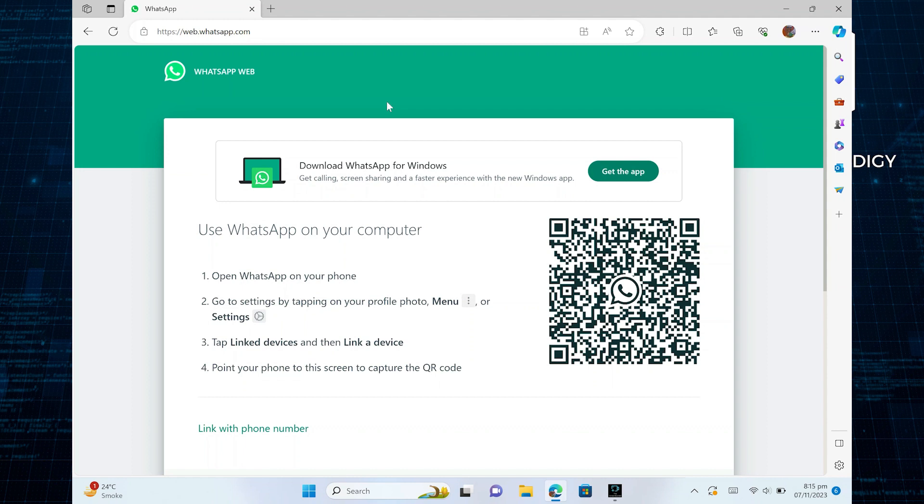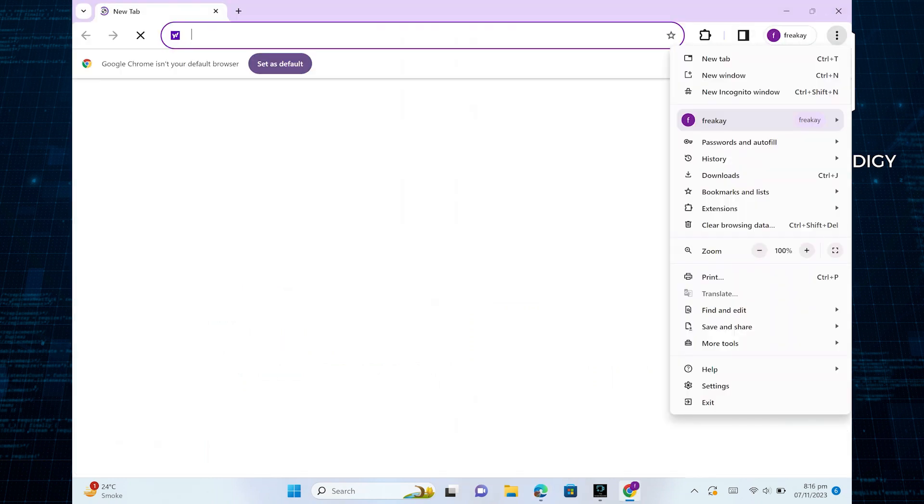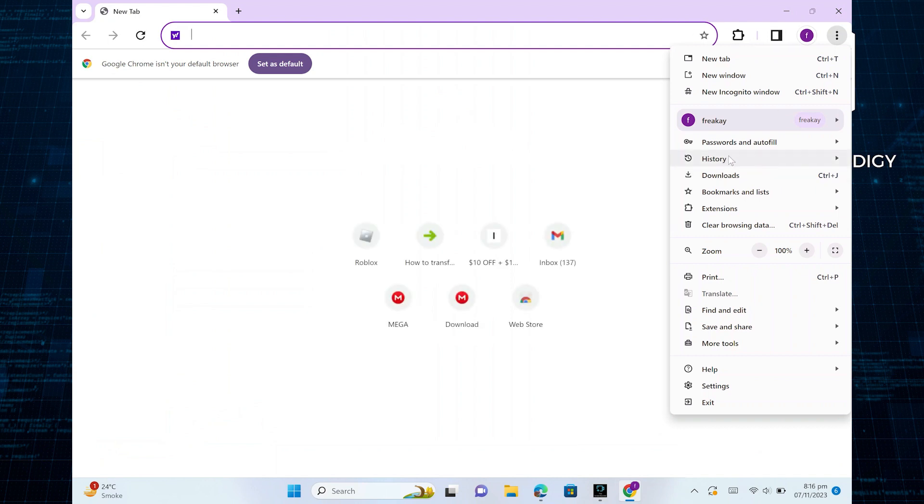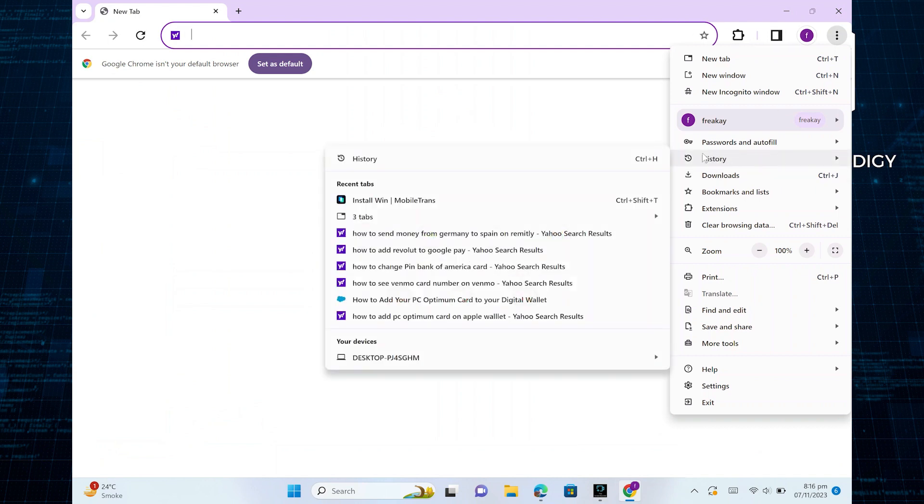Now, if your WhatsApp QR code is not loading or scanning, click on the three dots or menu icon on the top right corner of the screen. Then, click on the history option from here.